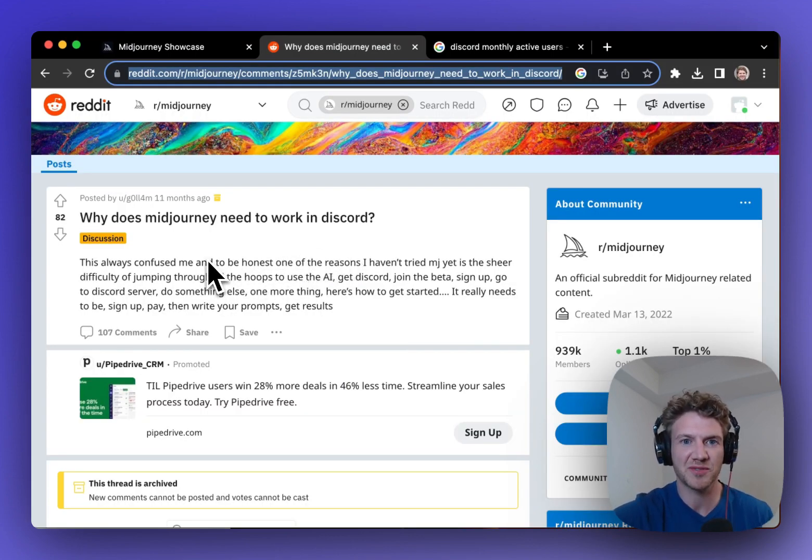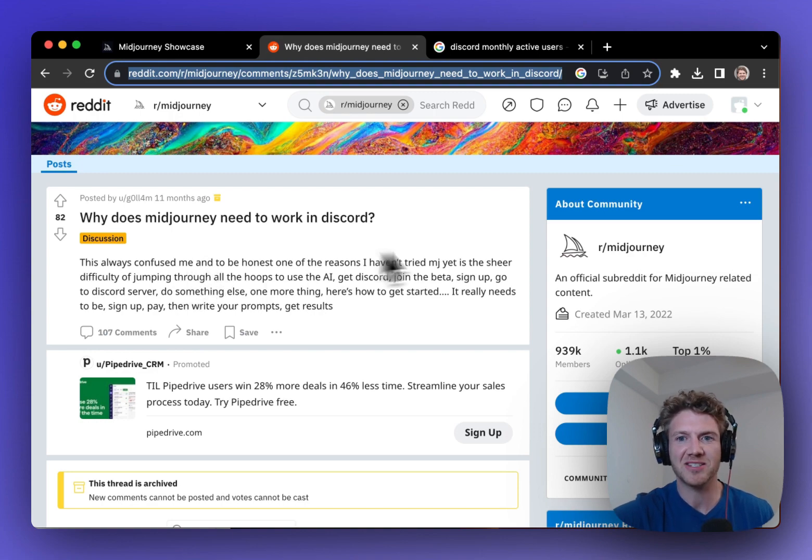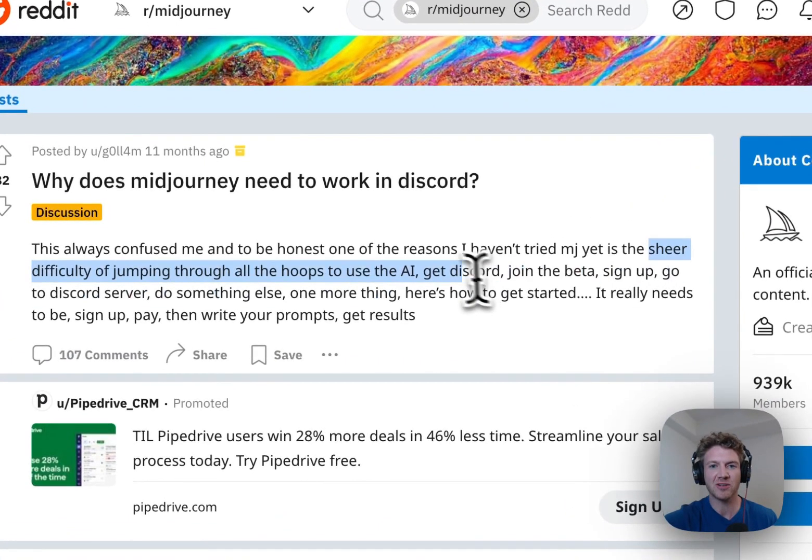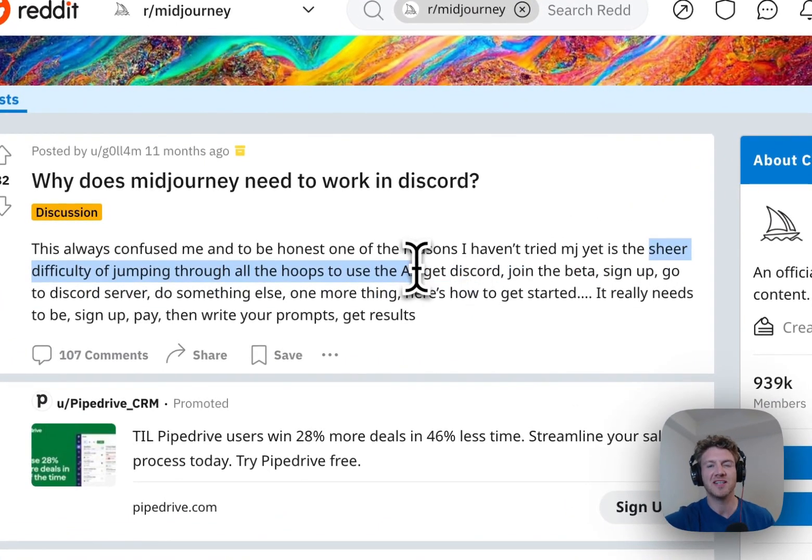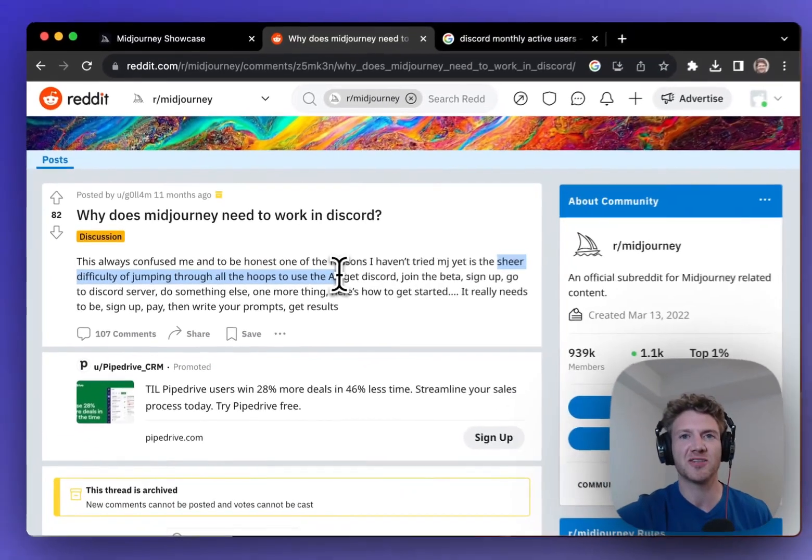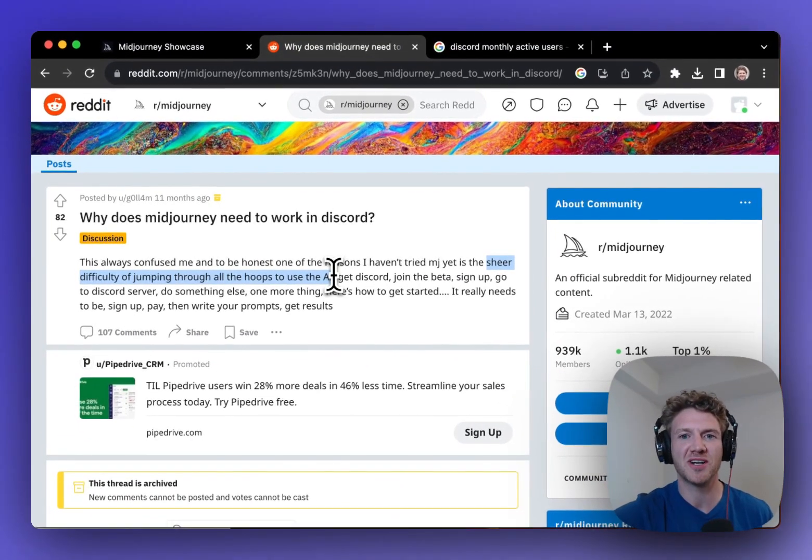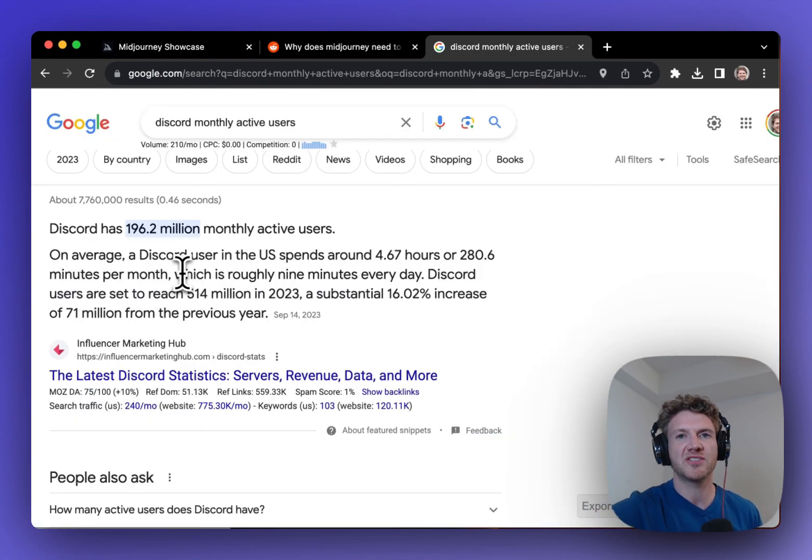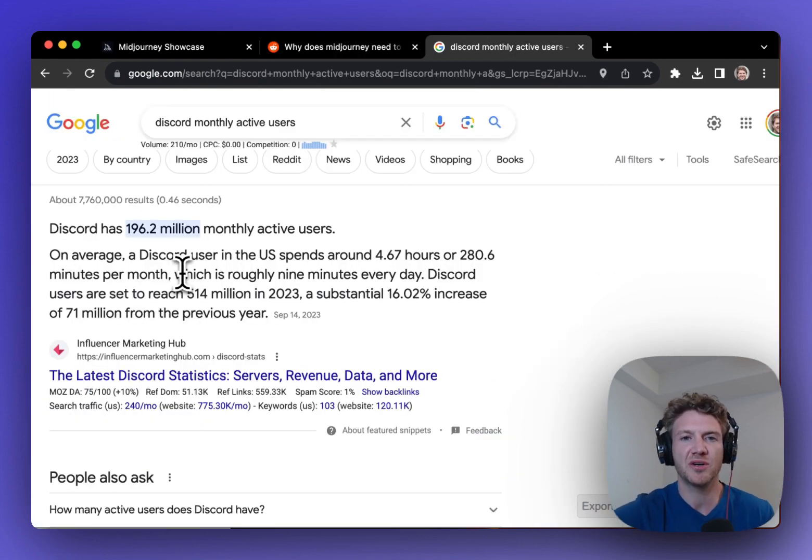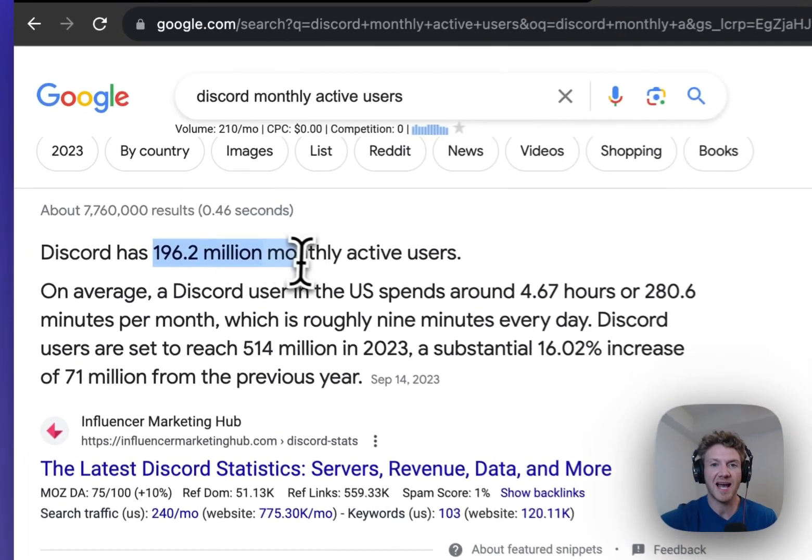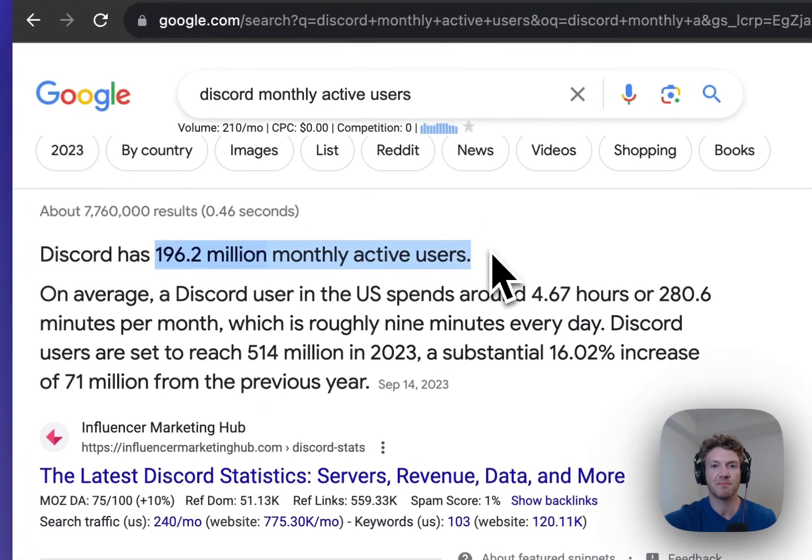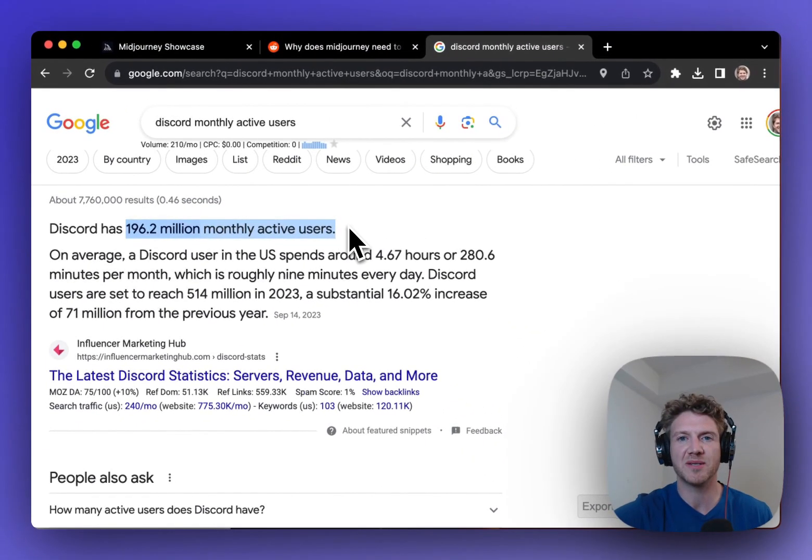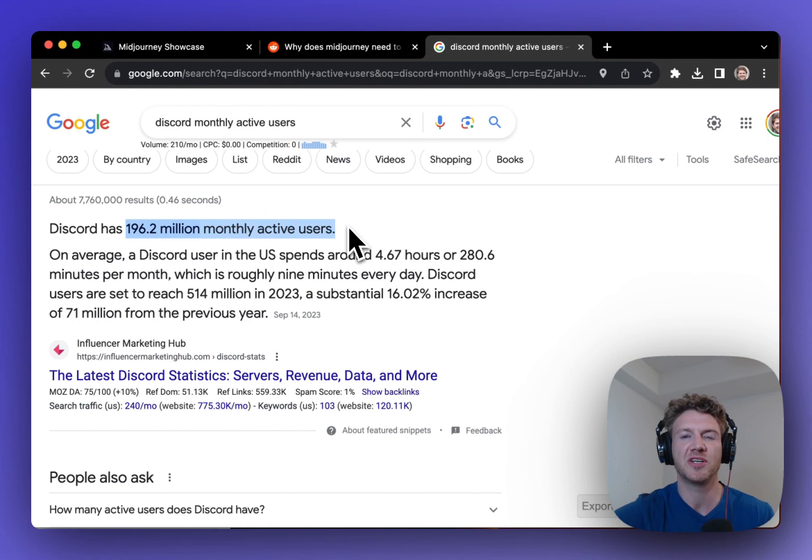Here's a post from somebody complaining about the sheer difficulty and all the hoops that you needed to jump through to actually get started with MidJourney and use it on Discord. Now I understand that MidJourney probably chose Discord because it already has 200 million monthly active users, so it was an easy way to build a community for their tool.